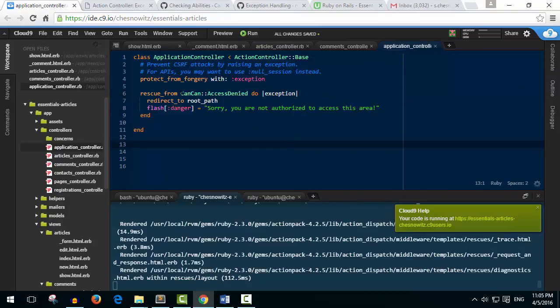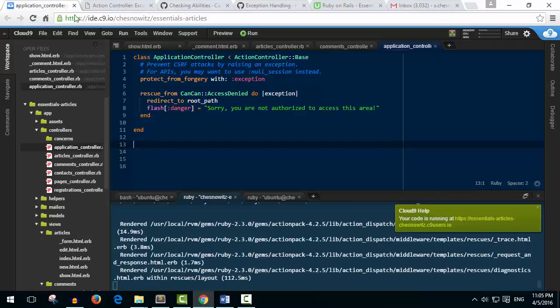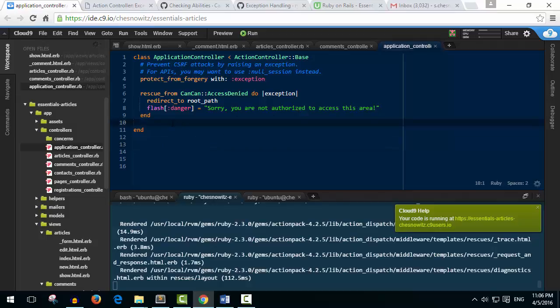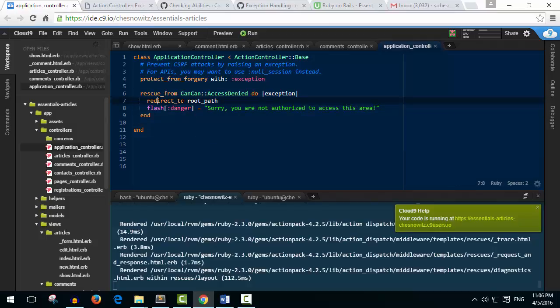So we're just saying rescue from this access denied deal here, and what we're going to do is redirect them to the root path because we don't want them in the articles or anything like that, we just want to get them out of there. And then flash a danger message, and I've chosen to say sorry you're not authorized to access this area. And I'm going to leave this in the notes for you, and that's in the application controller, our main controller.